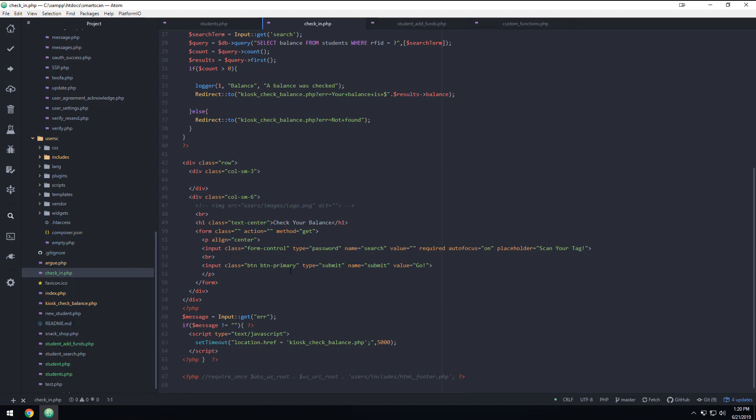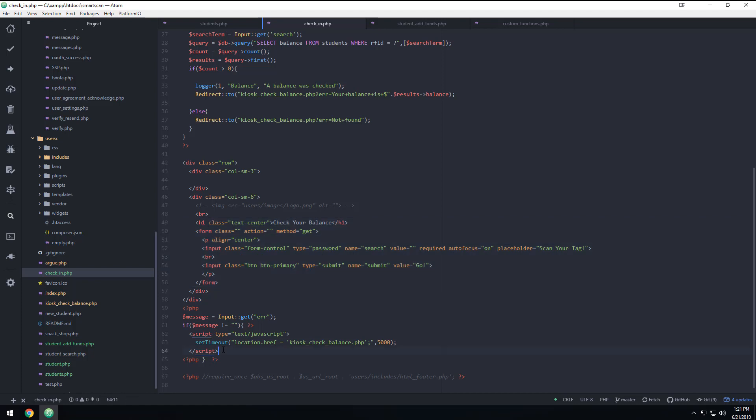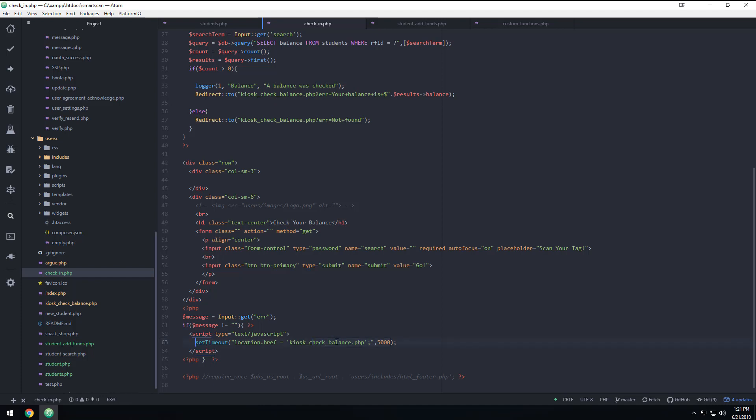So if we look at this page here, this is the form. And this is that JavaScript that we had at the bottom that was basically after five seconds, it would redirect back to the page, to the, in this situation, the check balance page. Let's comment that out for now. I don't think we're going to use that. But I think we'll just leave it, we'll just leave the person's name up there. I think that's probably the better way to go.